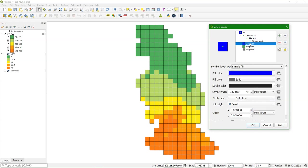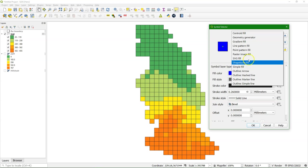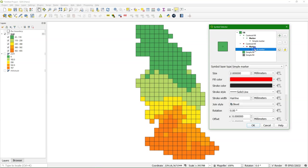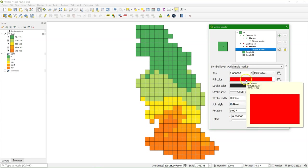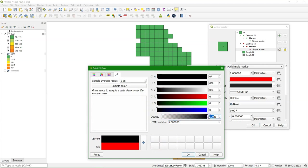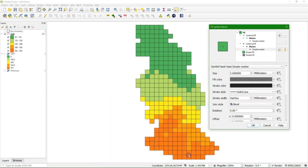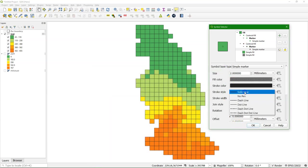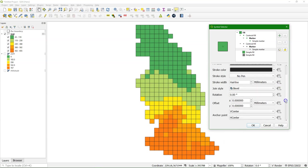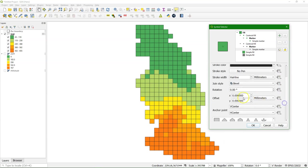And for the second symbol layer, I'm going to use also the centroid fill. And that will be then the shadow of the centroid. Also make it black. 54% opacity, no pen. And I'm going to give it an offset of 0.3. We have now a little shadow.